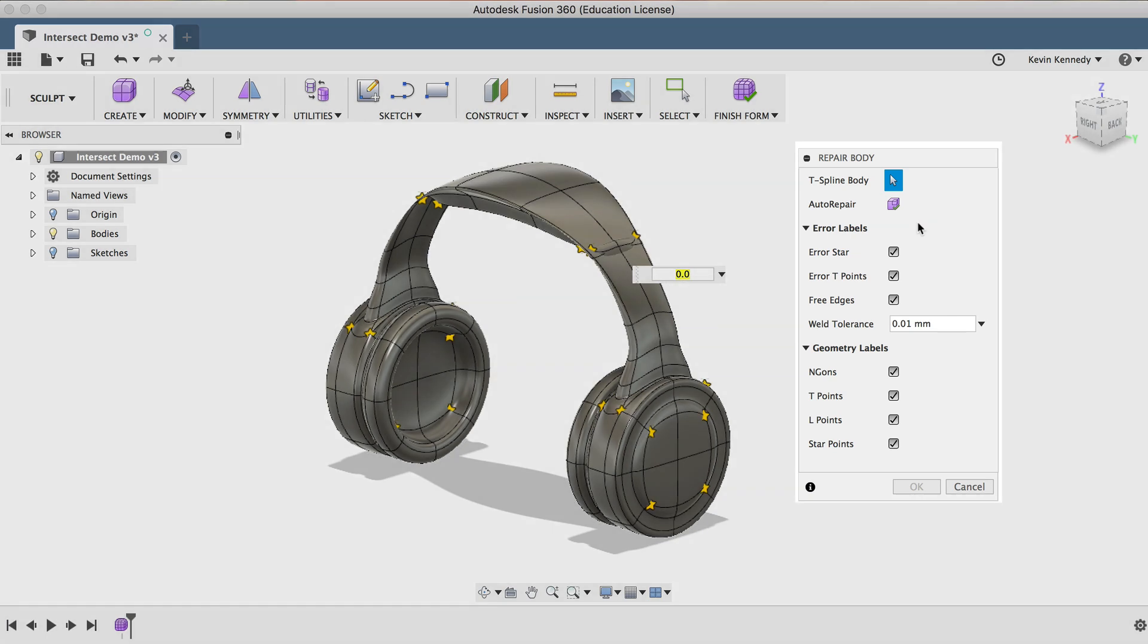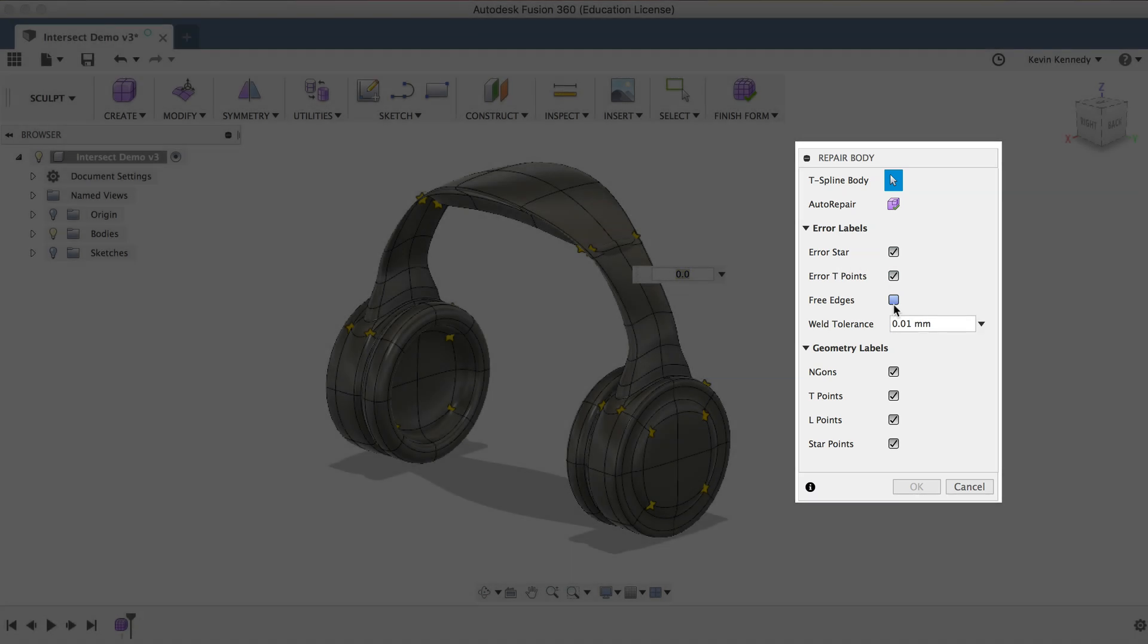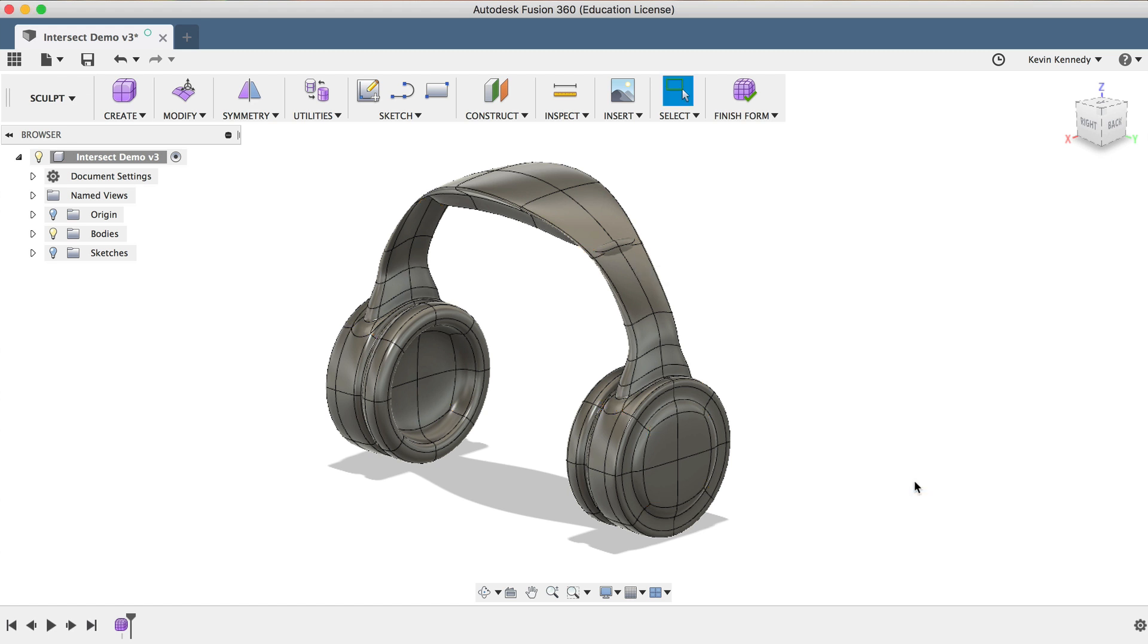Then you'll see in the bottom of the box that you can toggle on and off different error labels to check. I'll go ahead and leave everything checked on, and you'll notice that as I click on Repair Body, it doesn't actually do anything. And that's because it's not detecting any T-Point or Star Point errors.